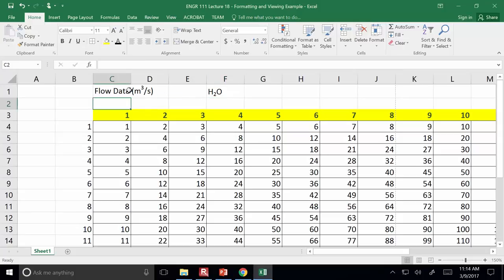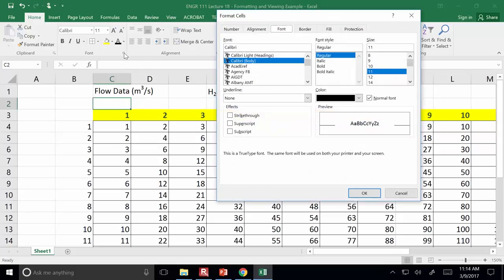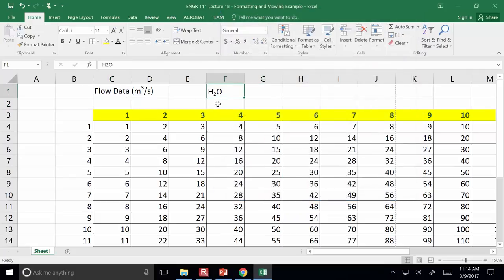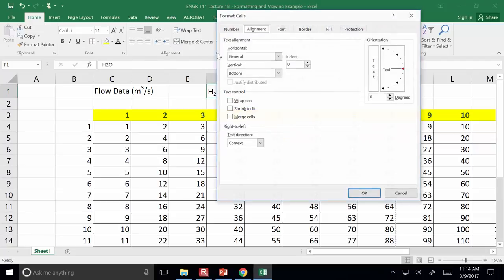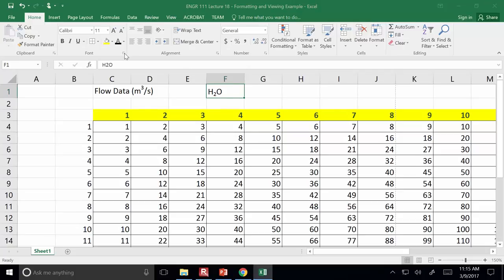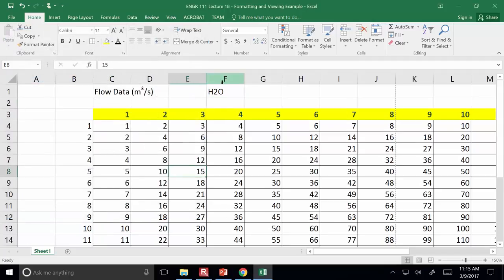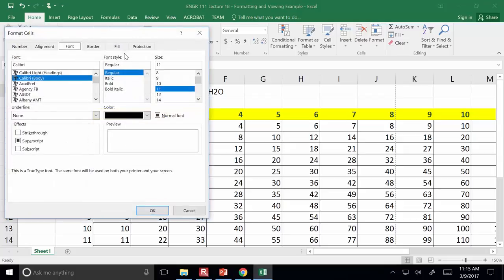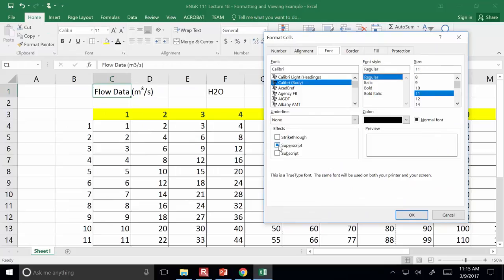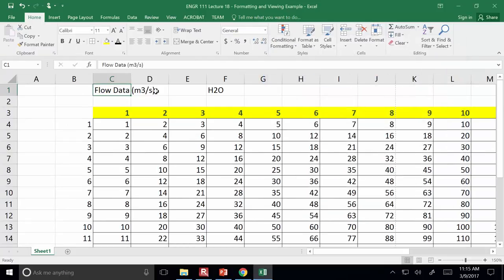Another way to access this, rather than right-clicking, is to click on the font settings icon which brings up the format cells dialog. If you have specially formatted text in a cell, when you bring up the font settings dialog you'll notice superscript is active. If you turn it off, the superscripts you had before will go away.